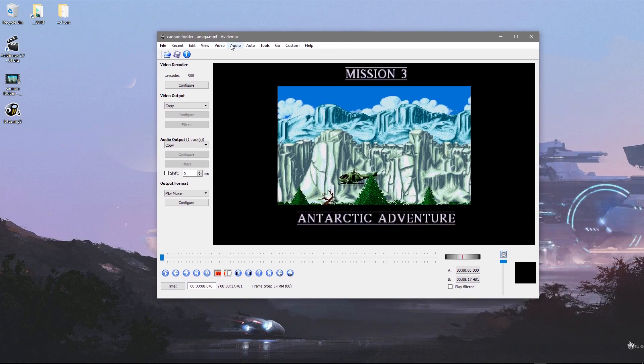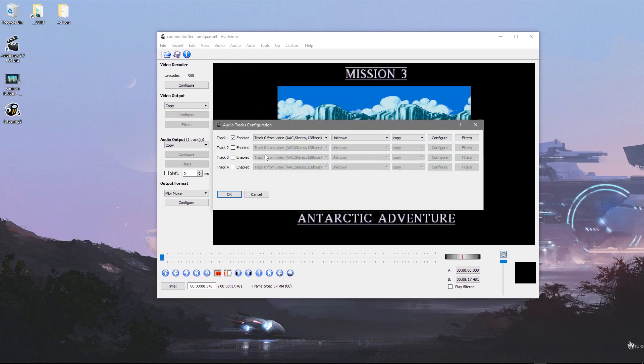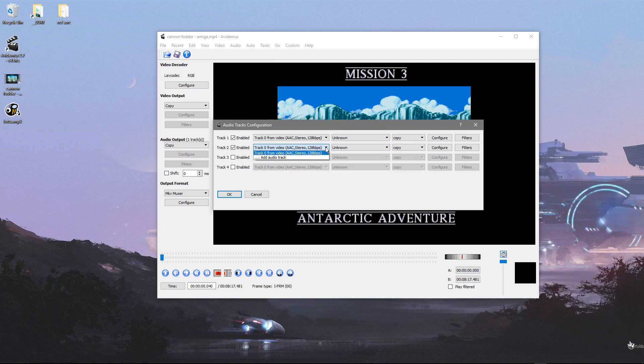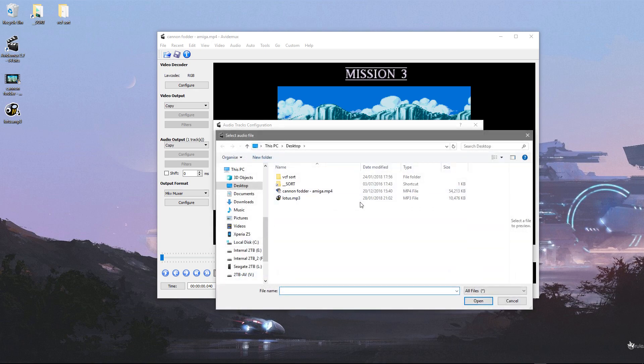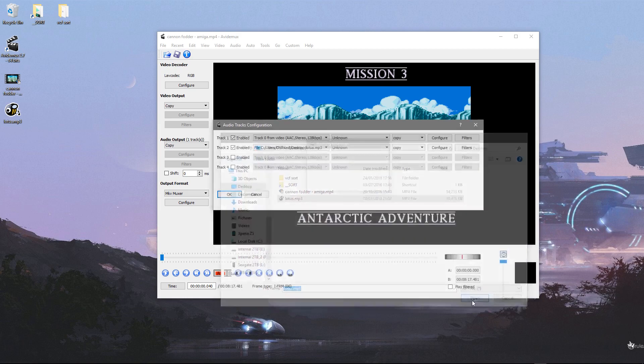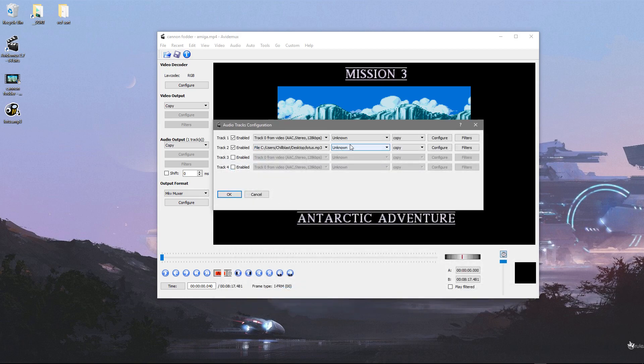Click on the audio section here, select the track I want. I'm going to enable this extra track by clicking this little drop-down menu and clicking Add Audio Track. Now I've got an audio track from another game, Lotus Turbo Challenge on the Amiga, so I've just added that track there.